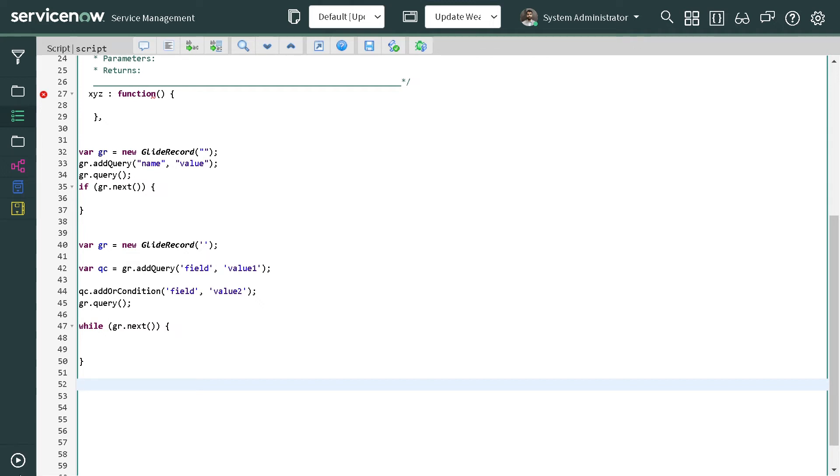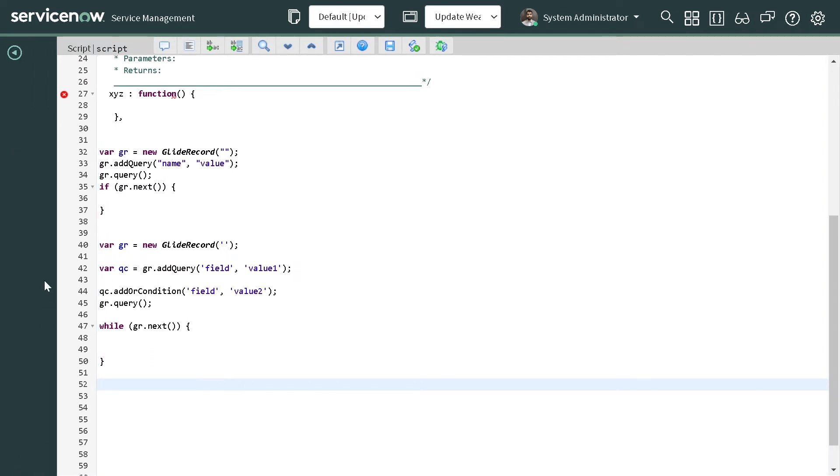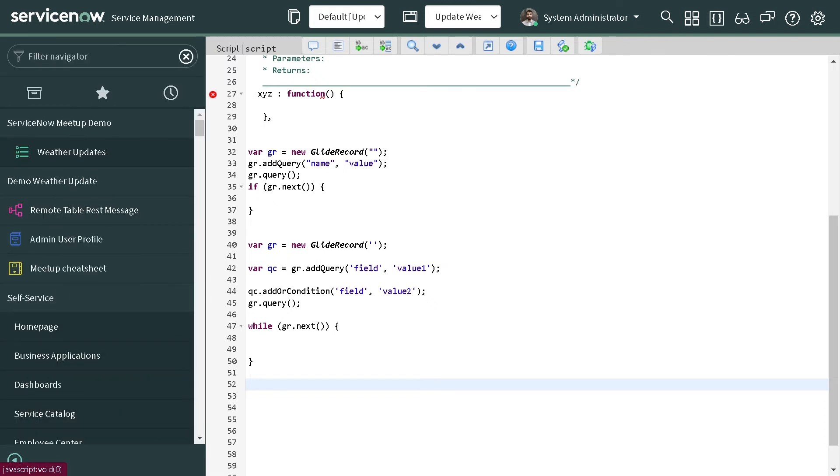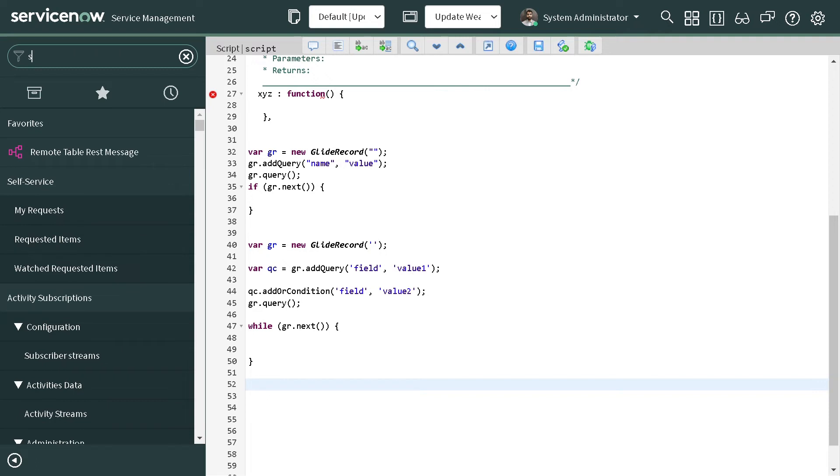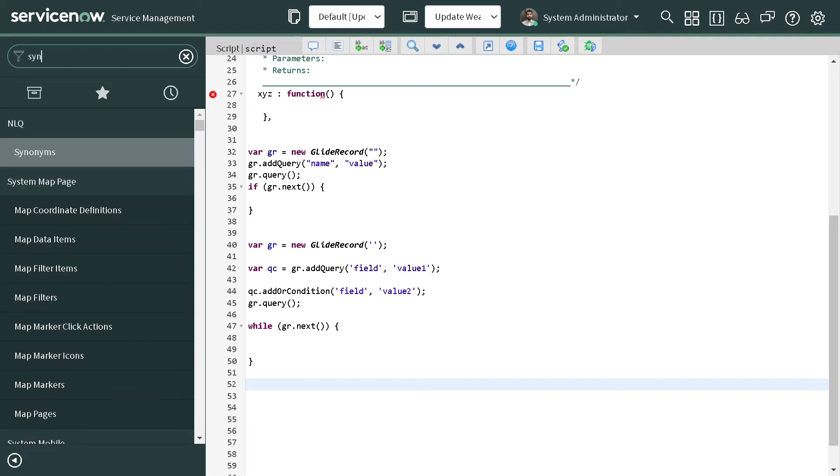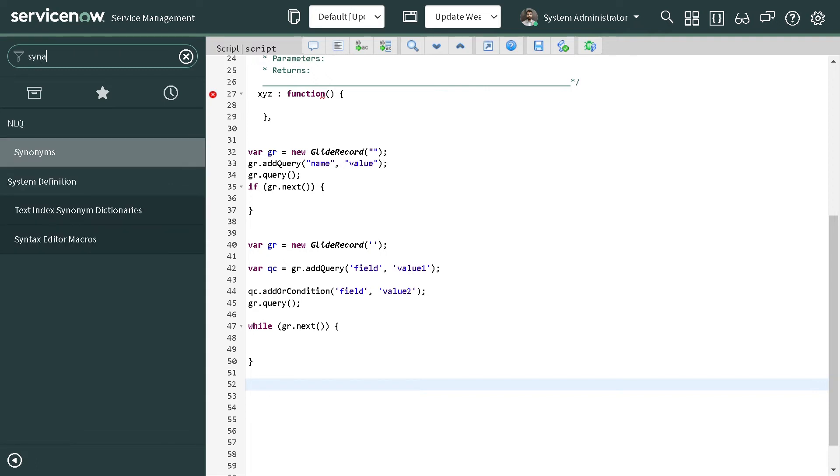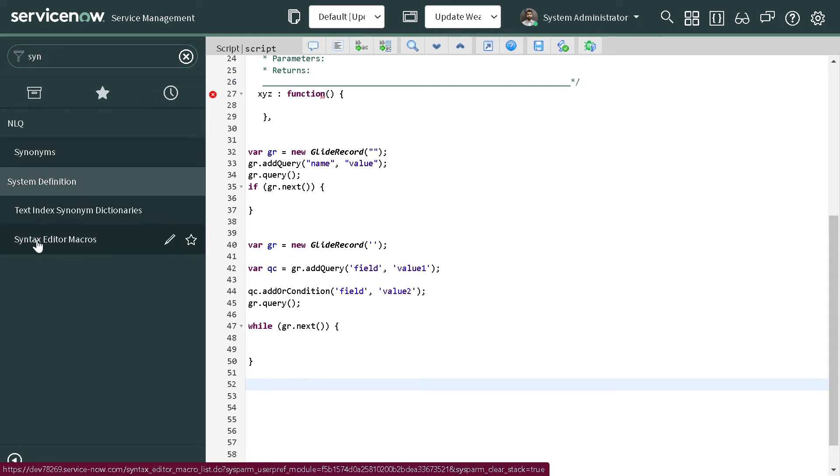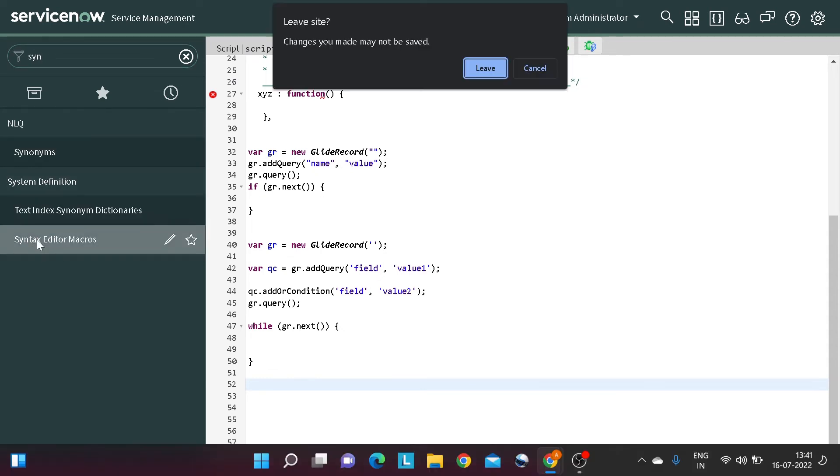These shortcuts are coming via macros, and very frankly these macros are defined. What you have to do is go to the navigator and just type syntax editor macros, which is present under system definition.